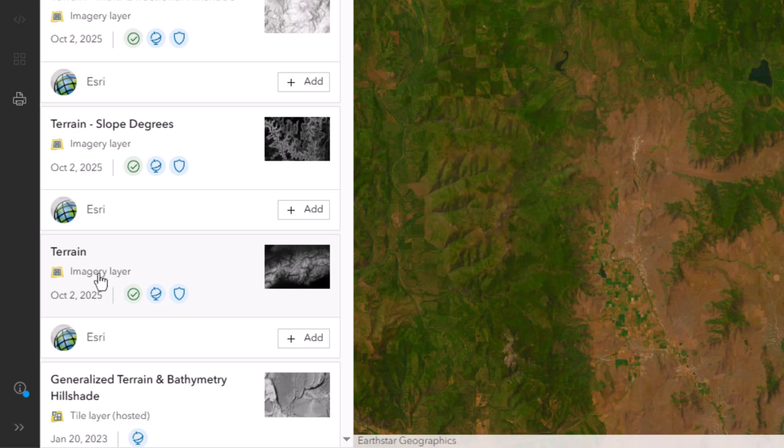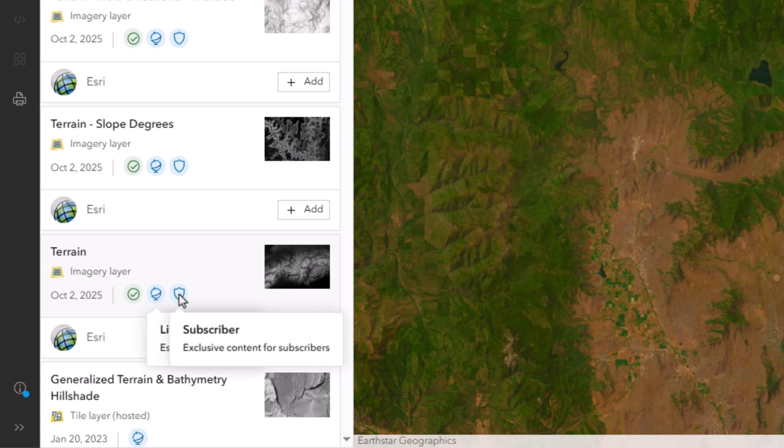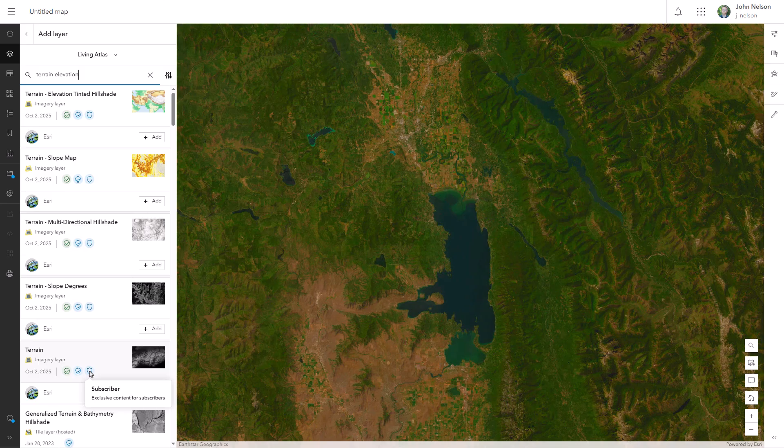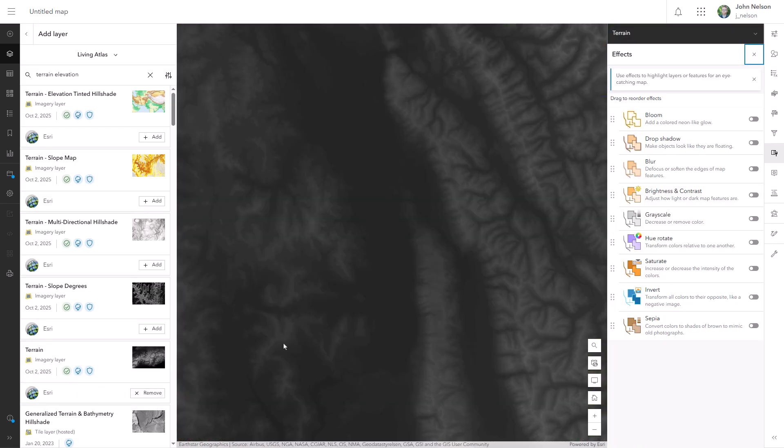Also, this is premium content, which means it's not available unless you have an ArcGIS Online subscription. So don't use it for public facing maps because it won't load for them. So I'll add this and it's a digital elevation model. Black areas are low elevation, white areas are high elevation, but we can change how this appears.